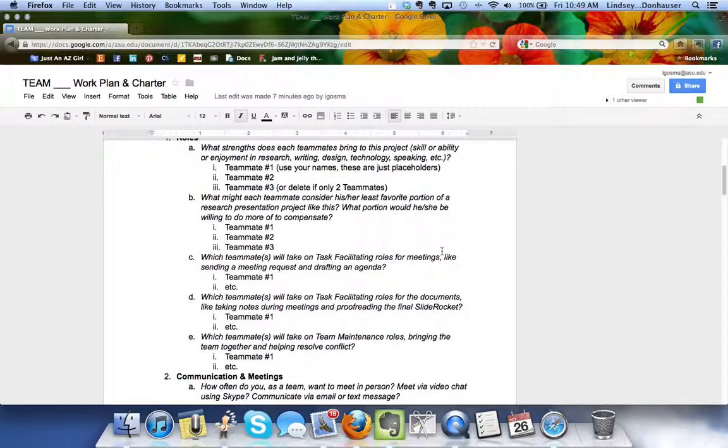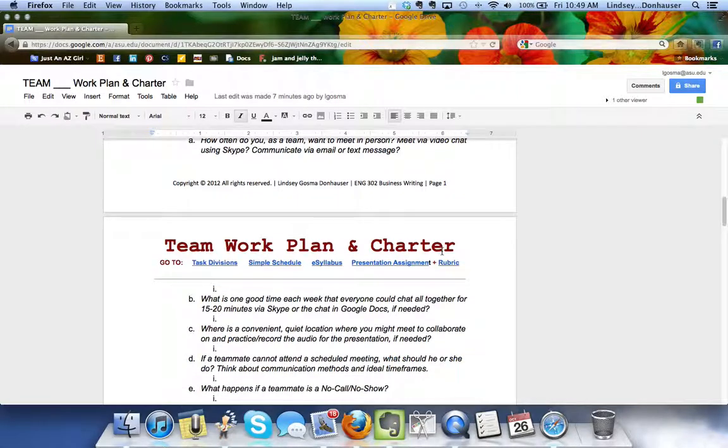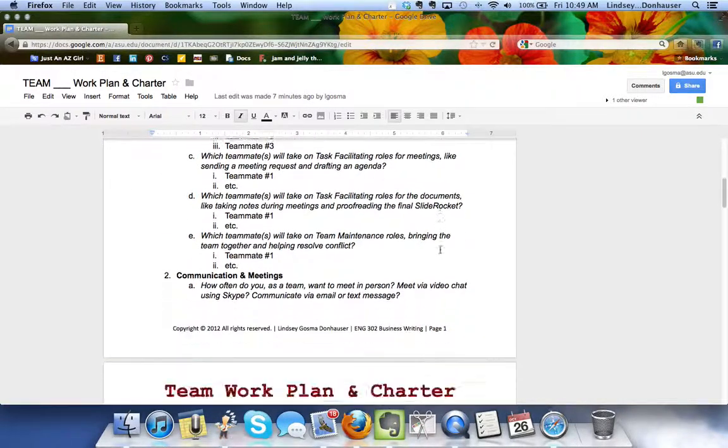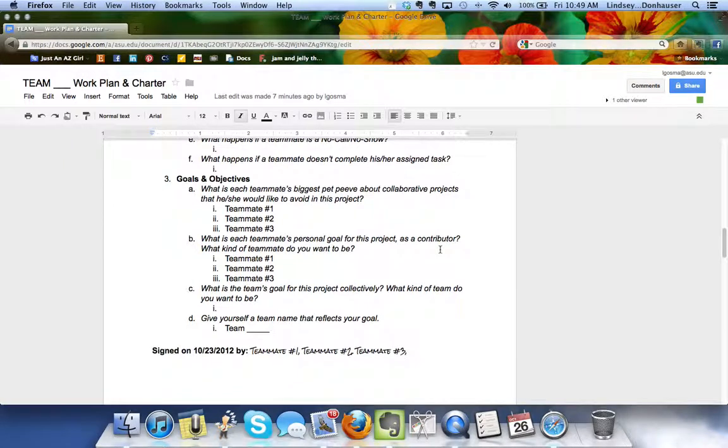Second section is the team charter. These are just some rules about when you'd like to meet, how you'd like to divide team tasks and team roles and then some goals and objectives for you.